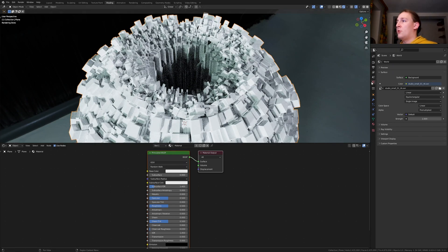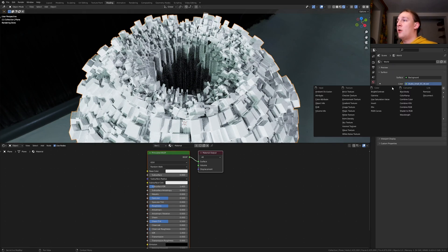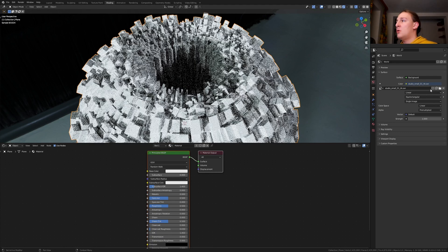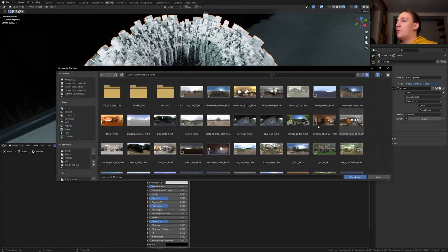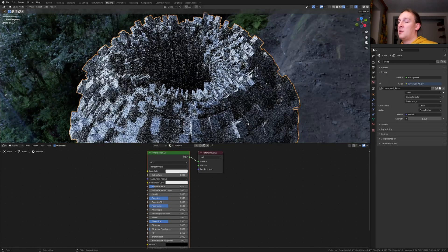Now go to the world properties. Go to color and select environment texture. I am going to put a link to the one that I use in the description.